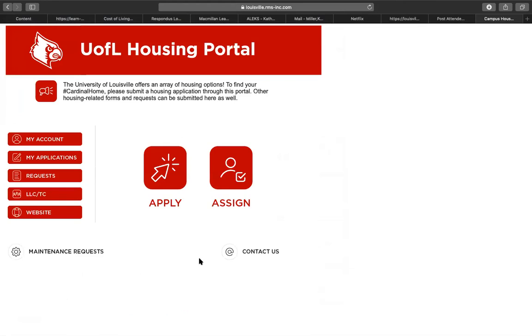This is step 3 on how to apply for the fall 2020 housing application. After selecting finish on the GDPR/FERPA consent form, you may proceed with the housing application.